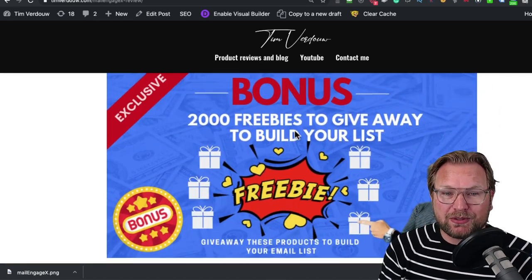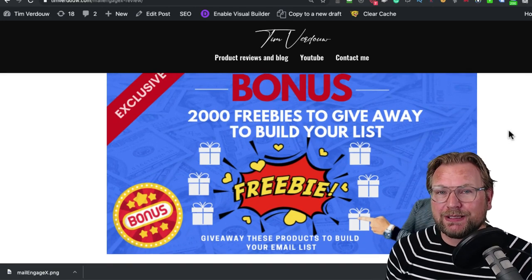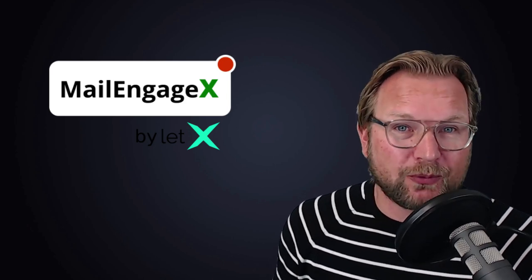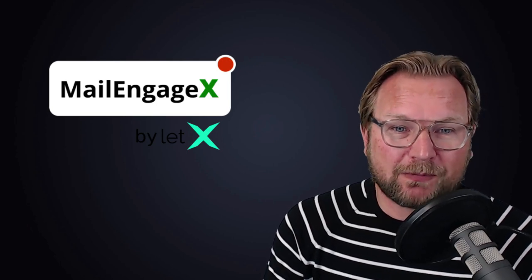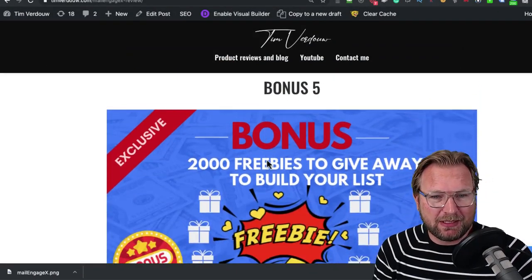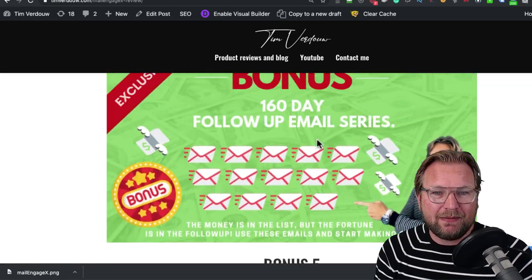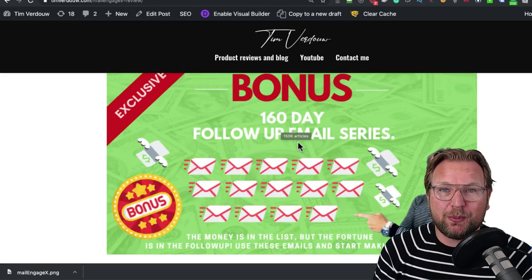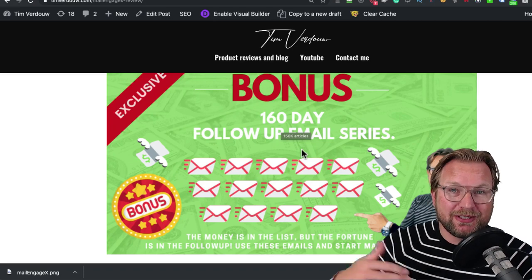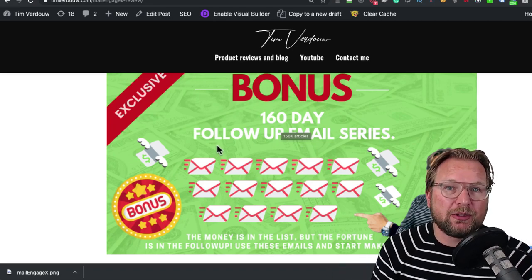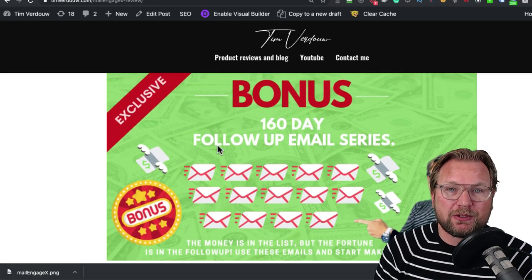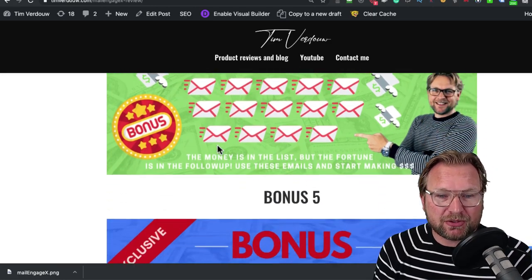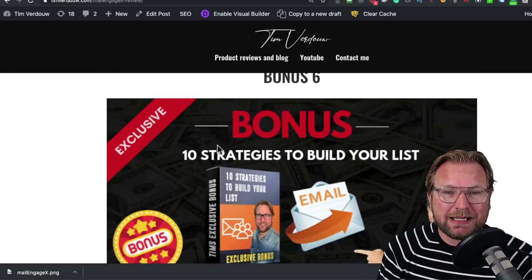My fifth bonus is 2,000 freebies to give away to build your list. When I just got started in internet marketing, I had a very hard time finding freebies to give away because when you have something to give away, you can build your email list. You give something away, sign up to get this product for free and people sign up and you start building your list. If you do it this way, you give away these freebies and then you're going to put the 160-day follow-up email series. I cannot see why you're not going to make sales with your emailing.